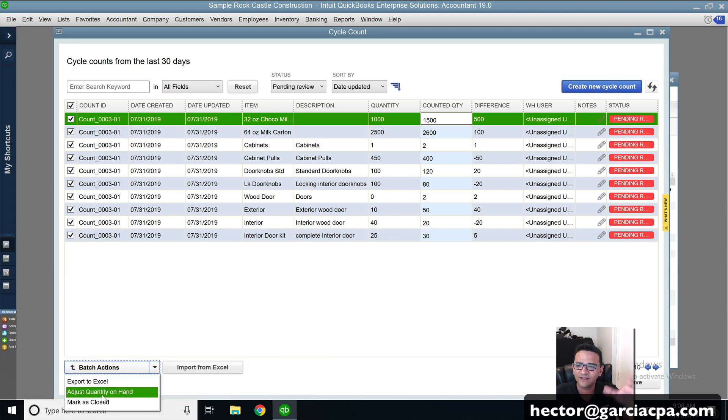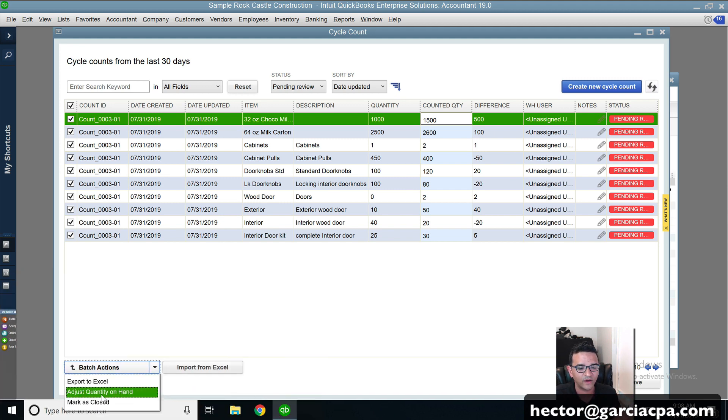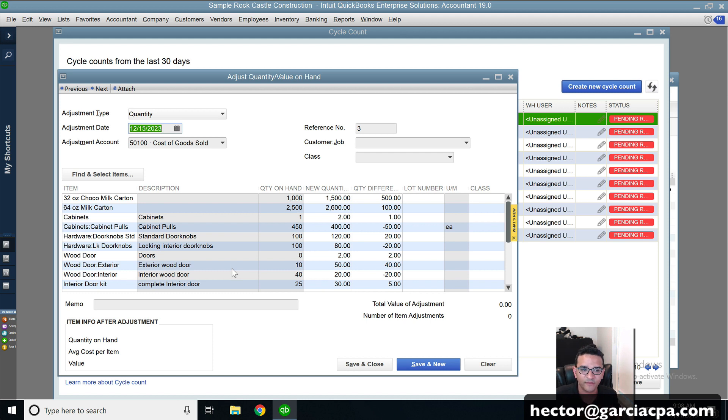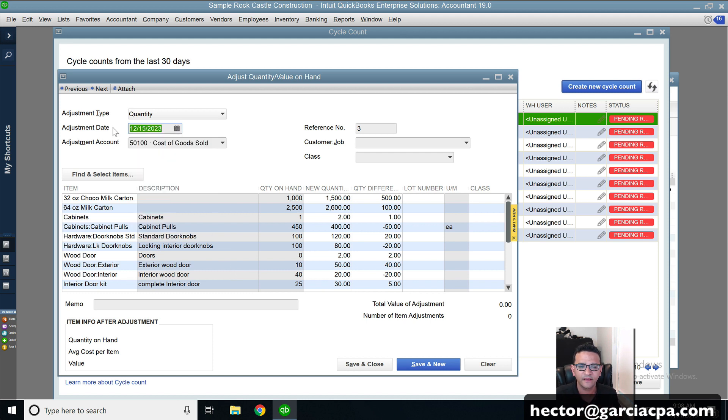If I wanted to cancel this whole process, I could just click on mark as closed and nothing will happen. But this is the last step here. Adjust quantity on hand. It would actually create an inventory adjustment for me. It will date it based on the system date.